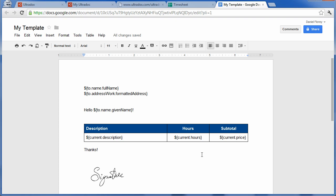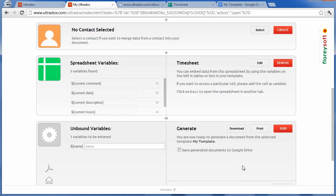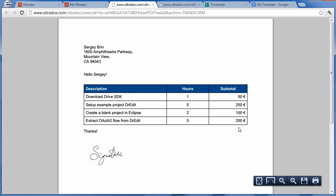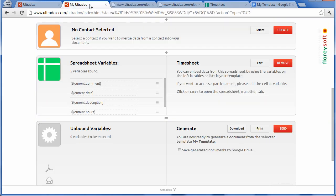And generate a document from this sophisticated template. Clicking on the download button will show us how this document looks. This is just a very basic example—there's much more that you can do with Ultradocs.